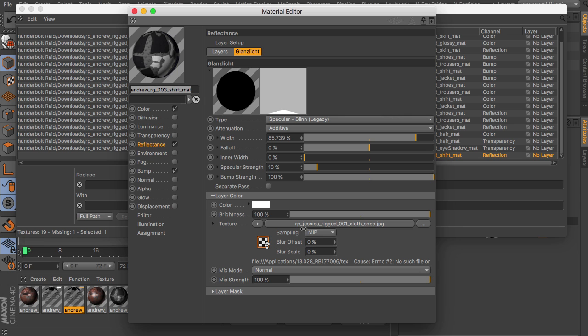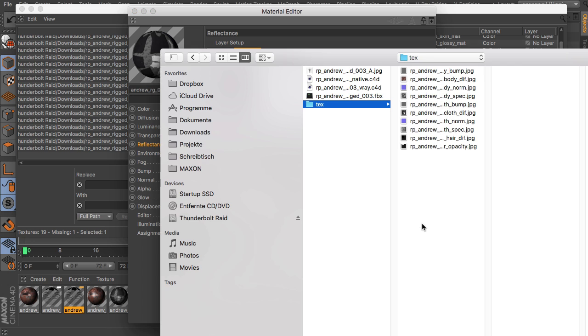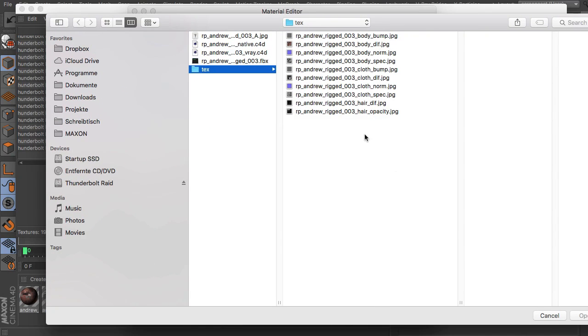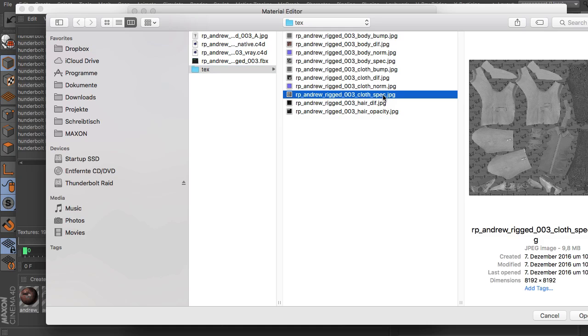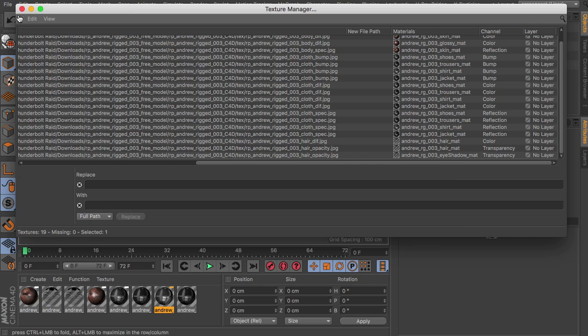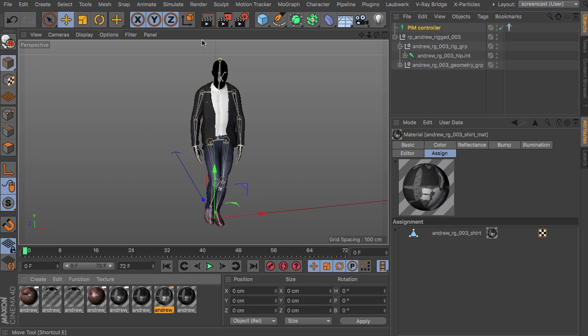So it doesn't make sense to replace this with the Jessica texture even if you have it. So instead I would look for a cloth spec in the folder with the Andrew materials. Opening up the texture dialog. There you can see we have a cloth spec here. So we're just opening up this instead, replacing the Jessica texture. And now everything should be fine again.